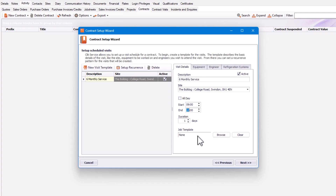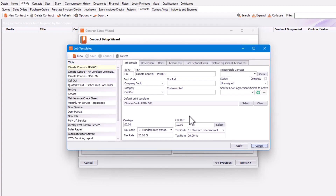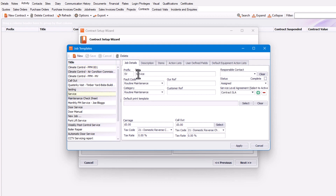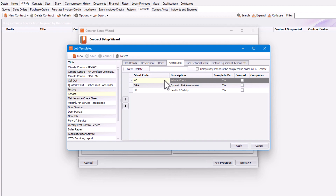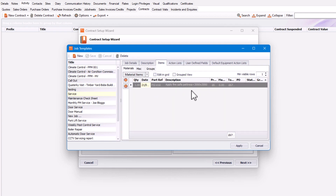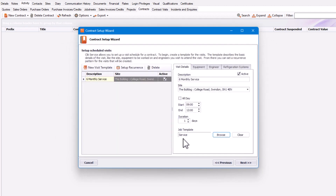The next part is the job template. I want a particular job template to apply to every job created from this visit schedule. I click Browse and see a list of job templates — I'm going to use the one called 'service' because it has everything I need, including a description and an action list and a product to auto-apply. I'll click Apply to apply that job template.